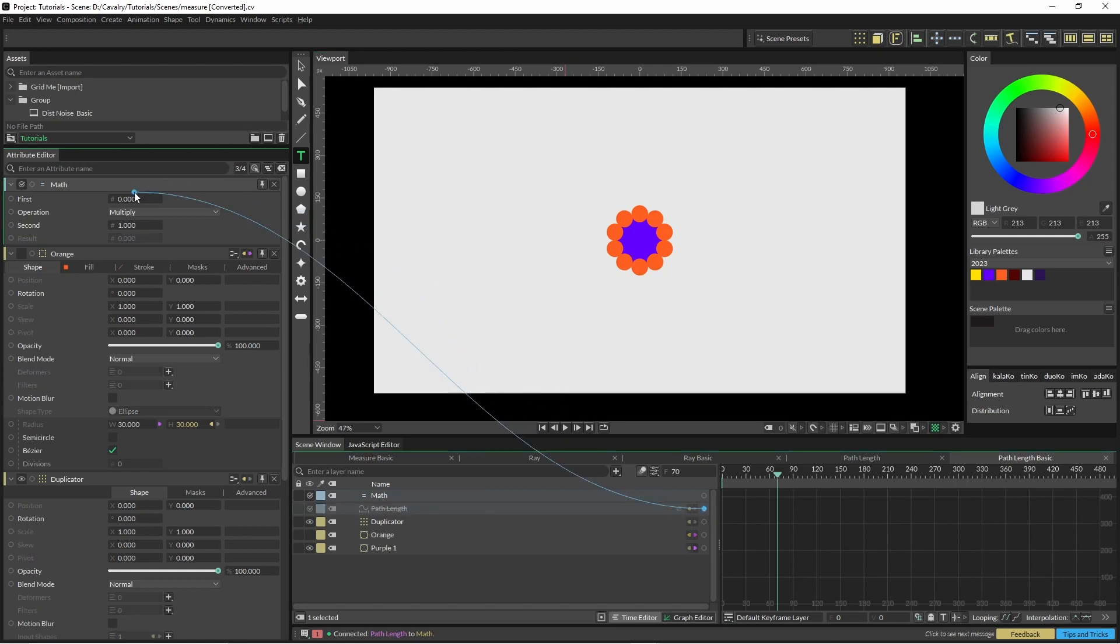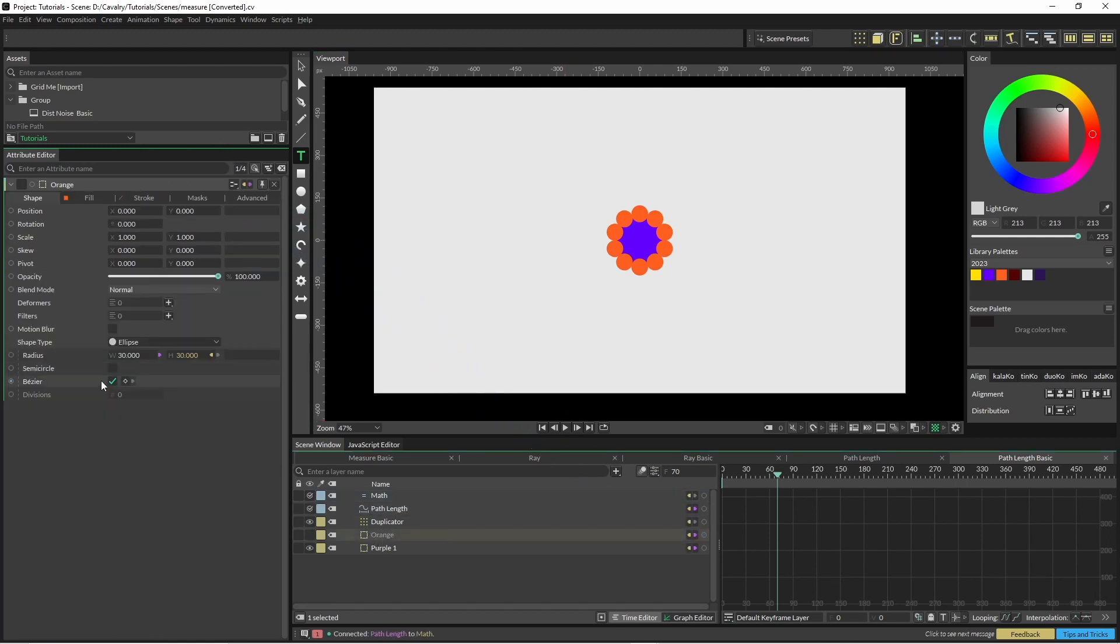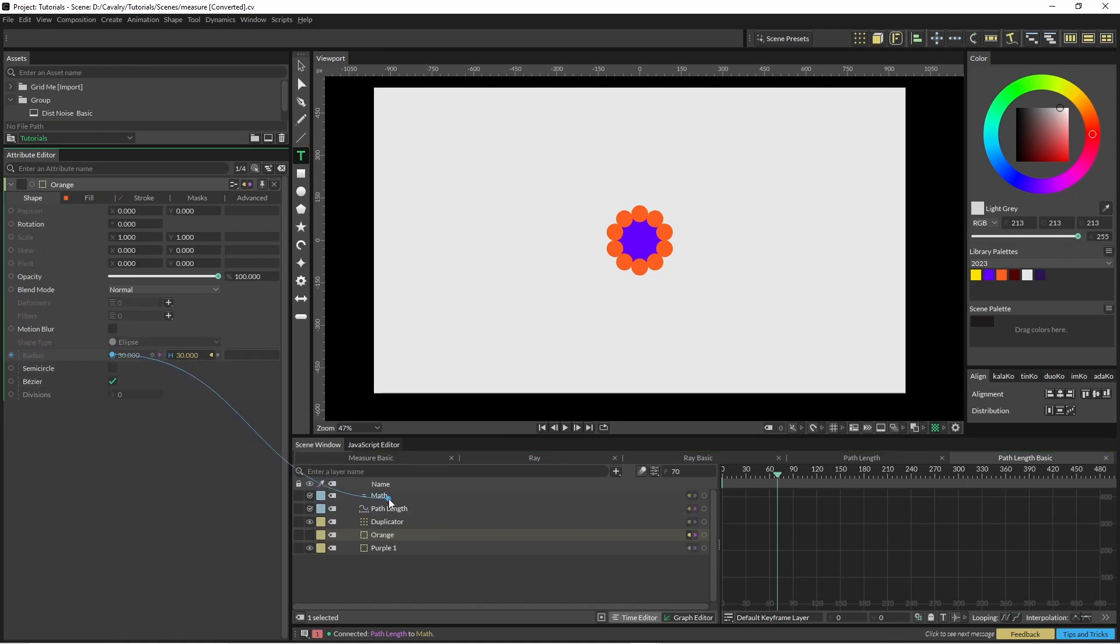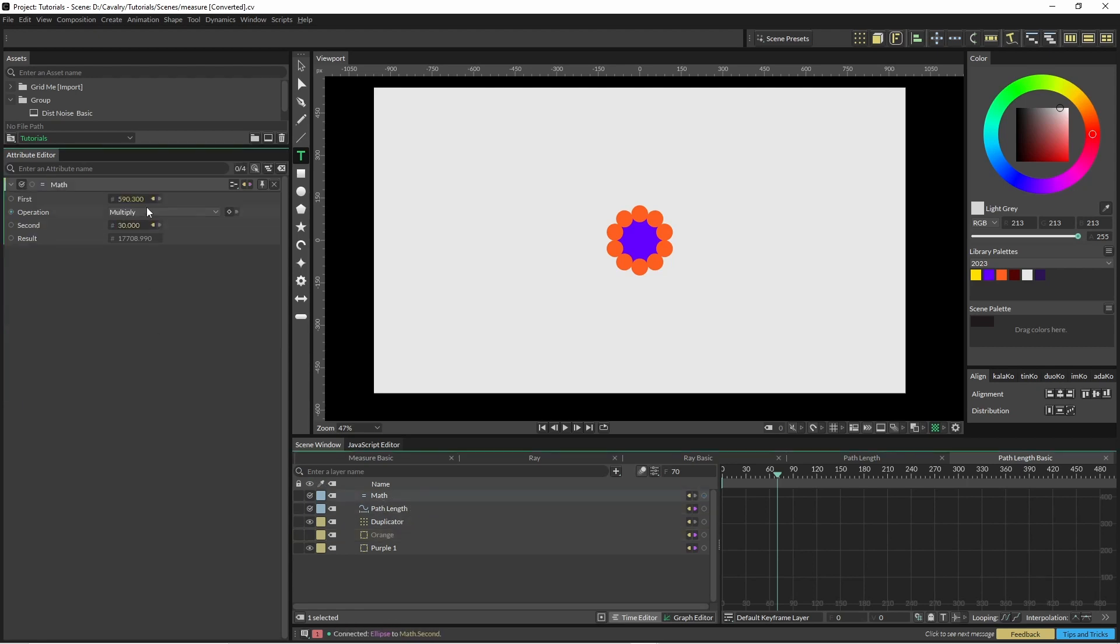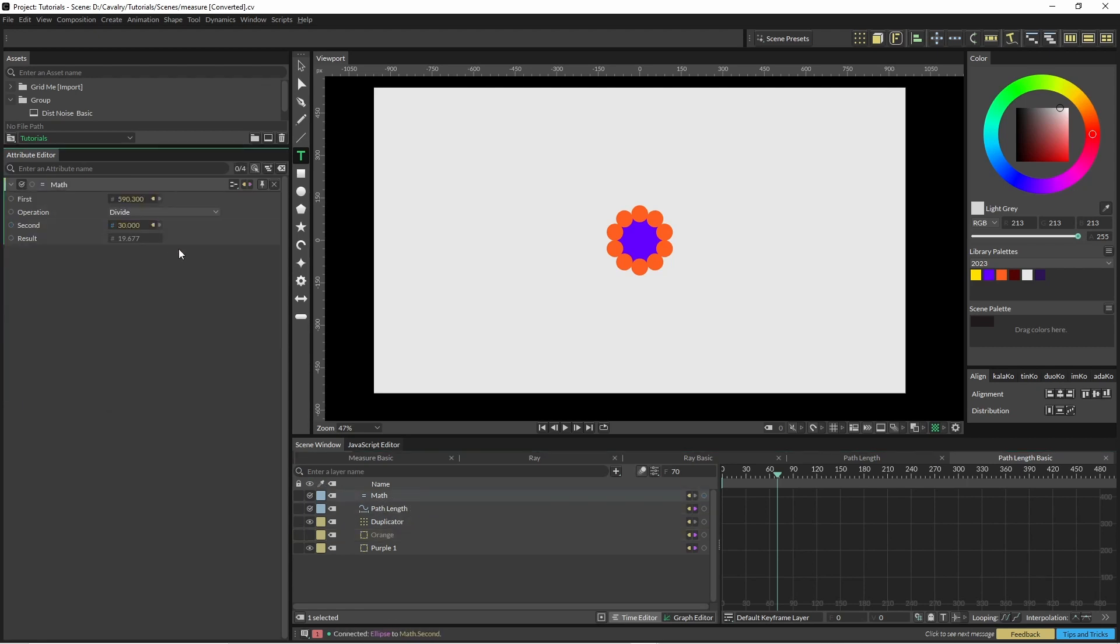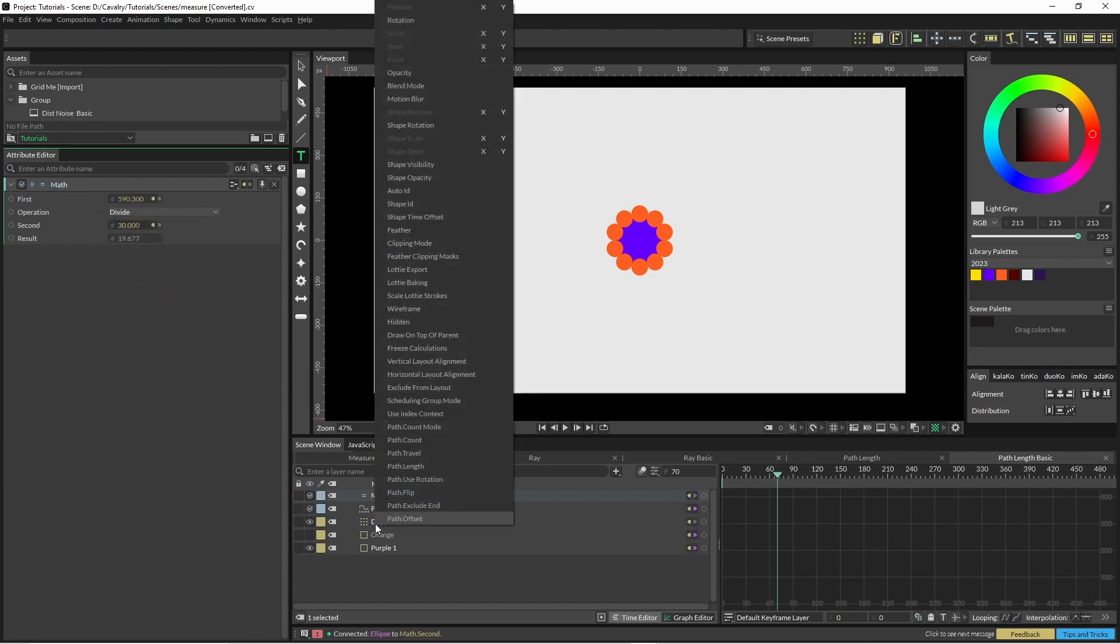Put path length into the top one, bring in our orange shape and put that into the second one, and then we're just going to hit divide and we've got 19. So then we can output this math node into our duplicator into the count.